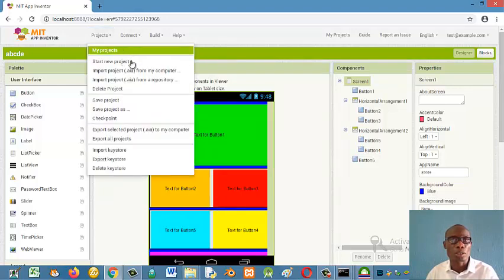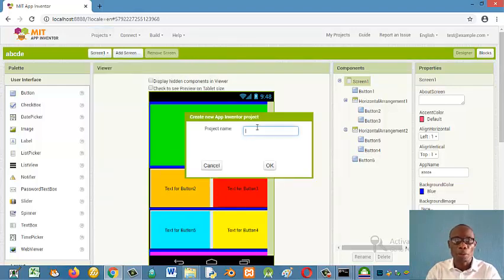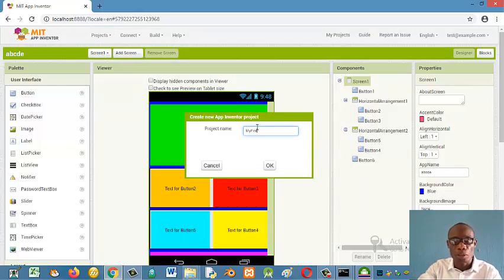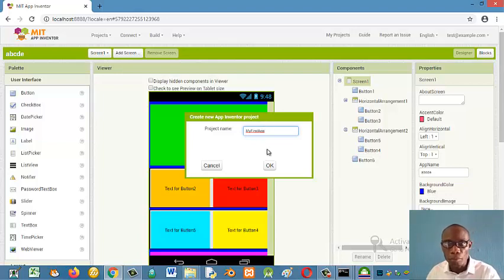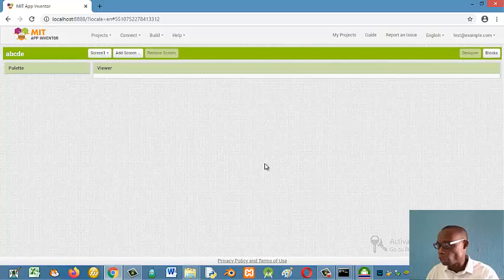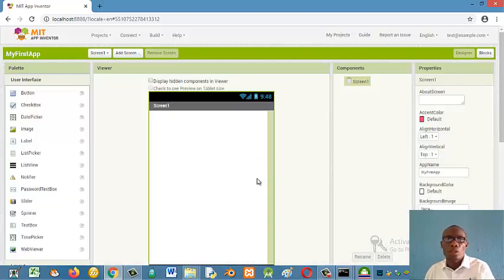So take a new project, start a new project. Remember when giving project names, it should be one word. So let's call it my first app. And then I click OK. If you check, my first app is one word.